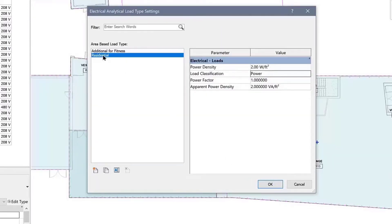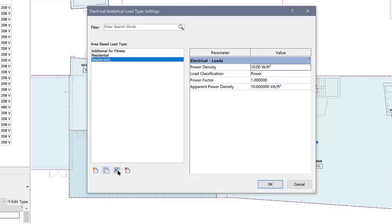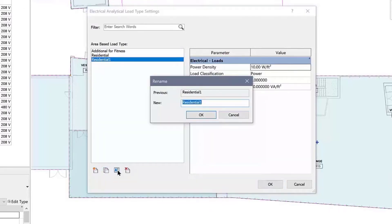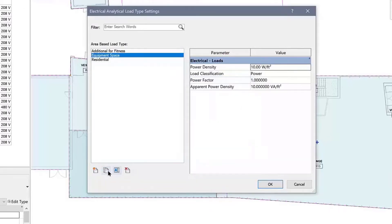Additional load types can be created by duplicating the residential load type. One type for the equipment space and another for the common areas.